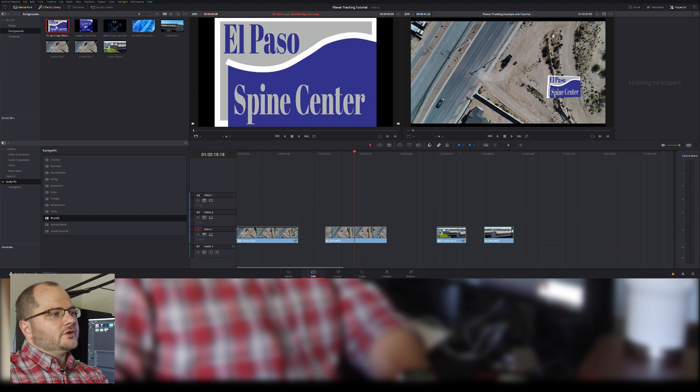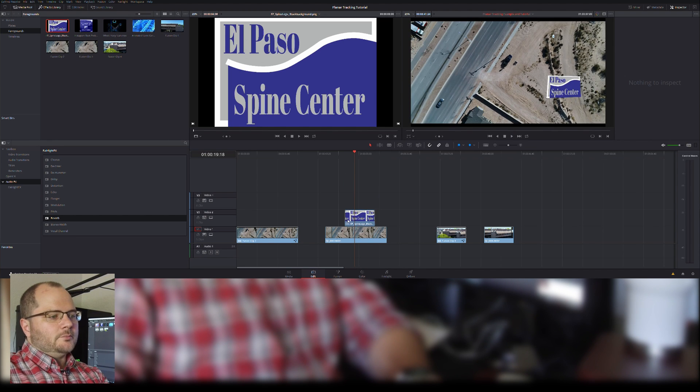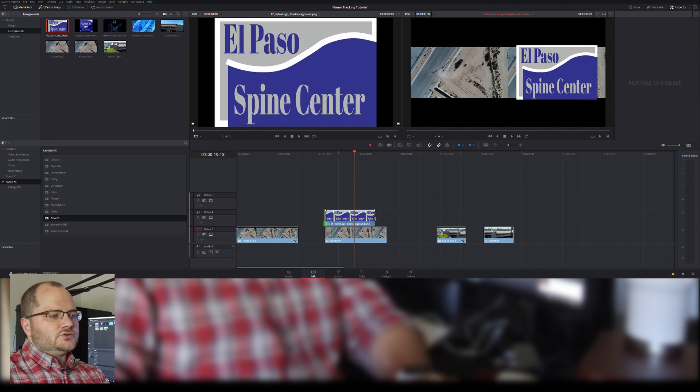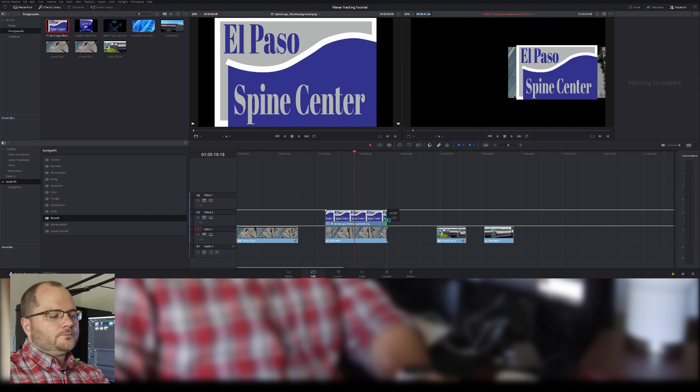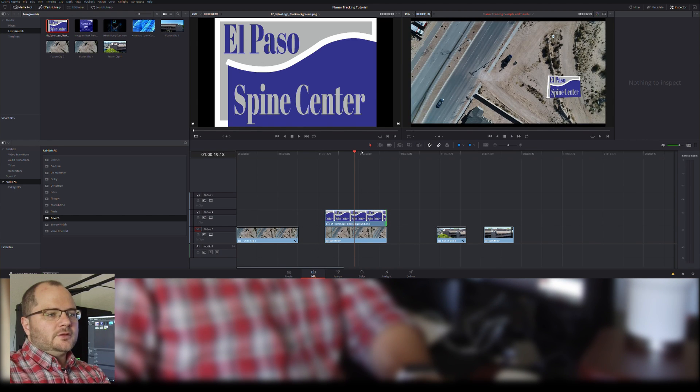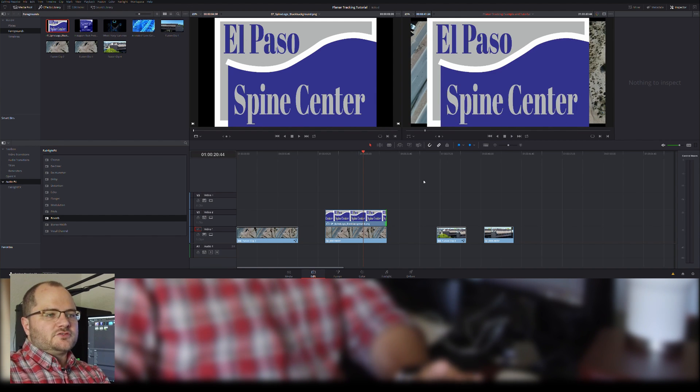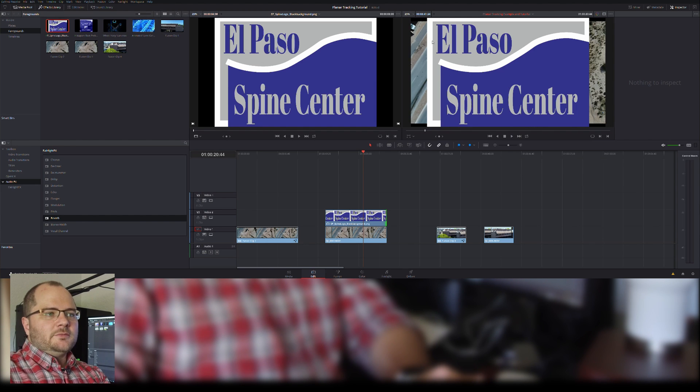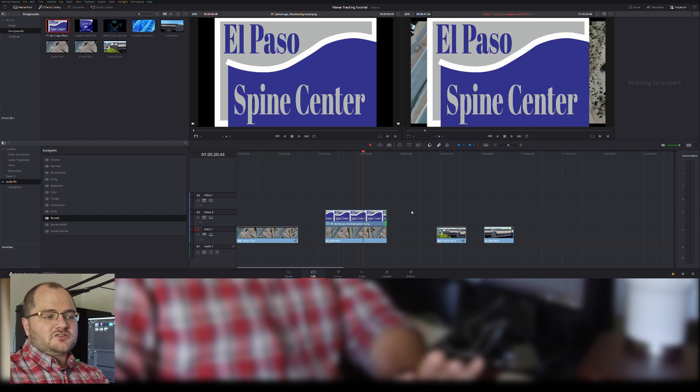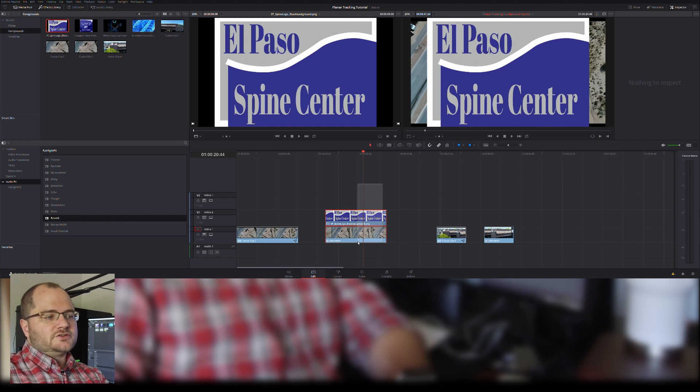So I'm going to take our foreground object and put it above, and I'm going to stretch it out into the full composition. When I pull up the composition, you see the image for El Paso Spine Center is much bigger than the actual image, but we're going to turn that into a composition.